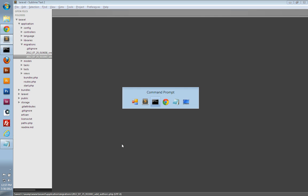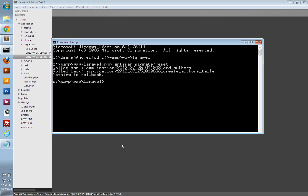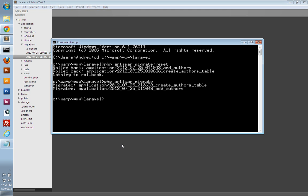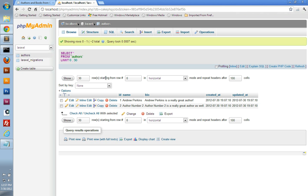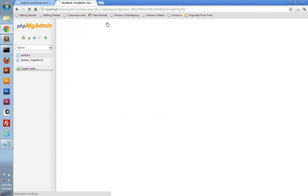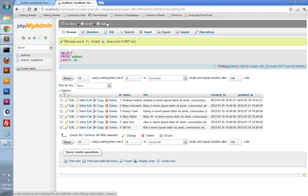I'm going to switch back to my command line and run PHP artisan migrate to re-migrate the database. And if we go to our browser and look at our authors table, we can see that we have six authors to work with now.